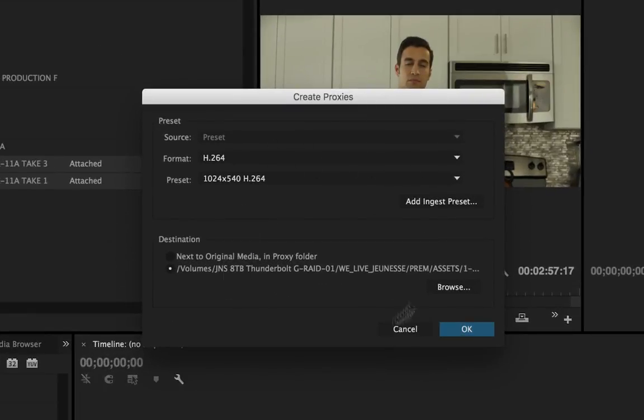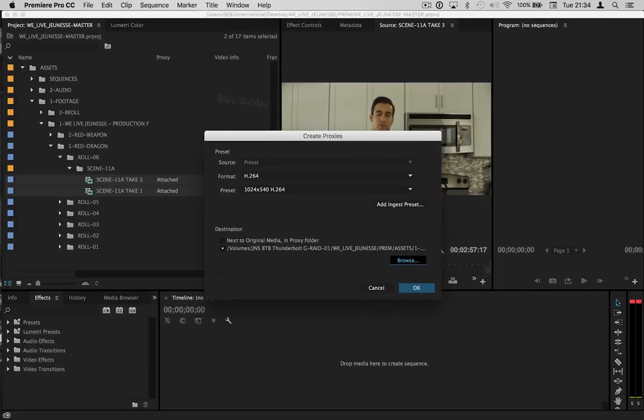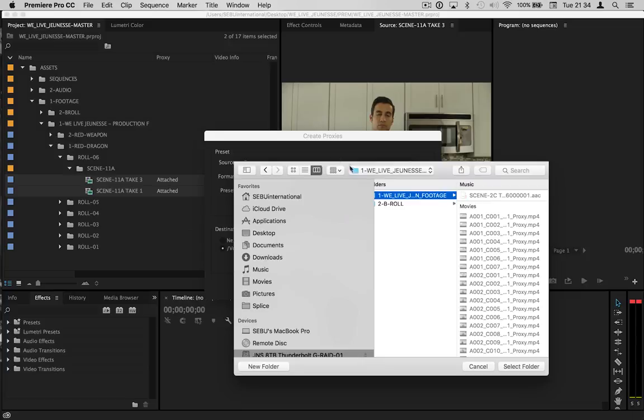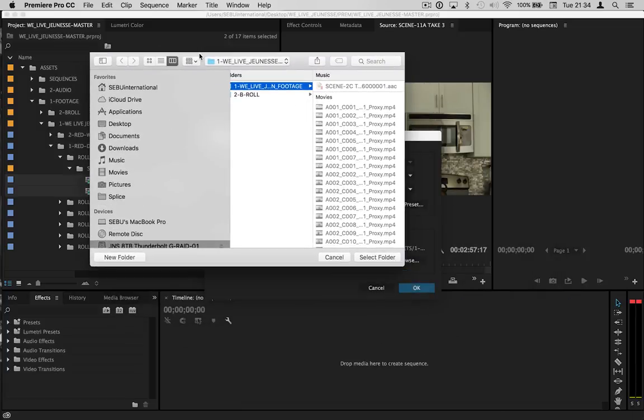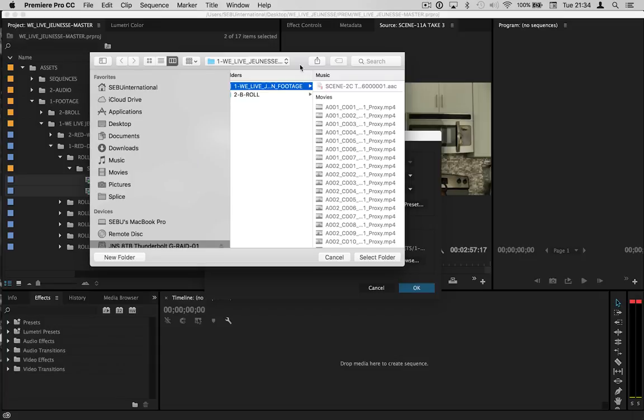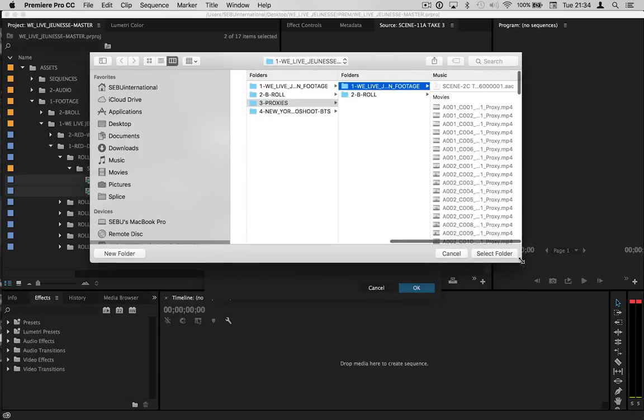Once you do that, you're going to get this dialog where you can either put it right next to the original Red file, or as I prefer, choose your own destination. I'll tell you why I like doing it this way. I'm sure a lot of you do the same. I go from different computers—at the office, my laptop, and my home desktop—and it's just a pain going through folder after folder trying to reconnect all the missing proxies.